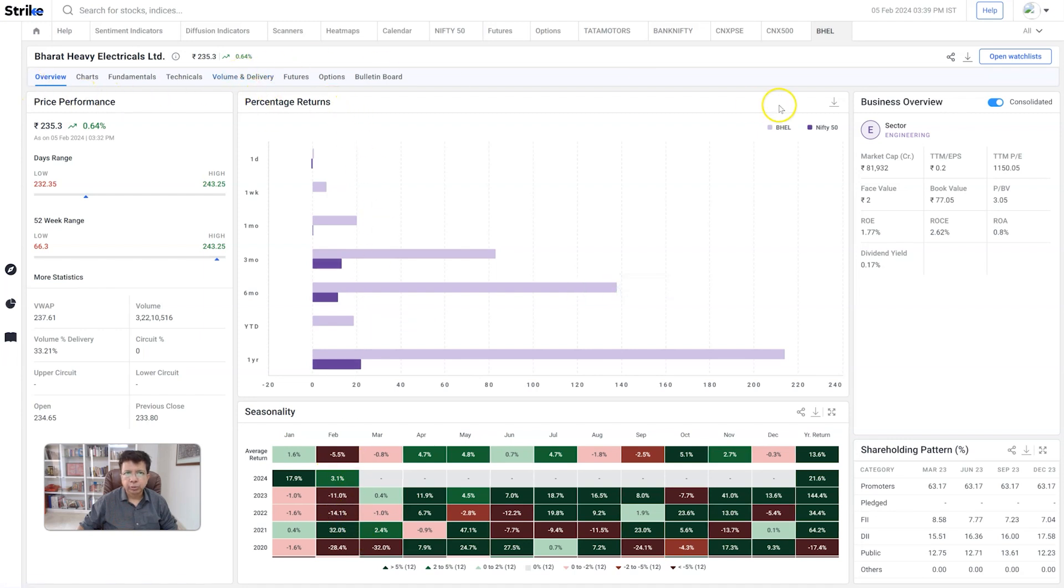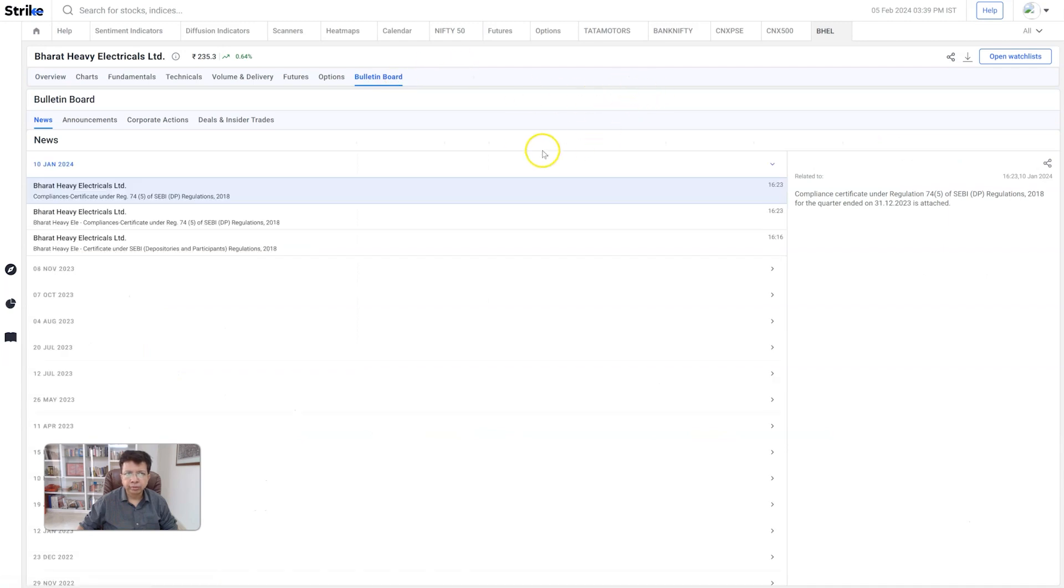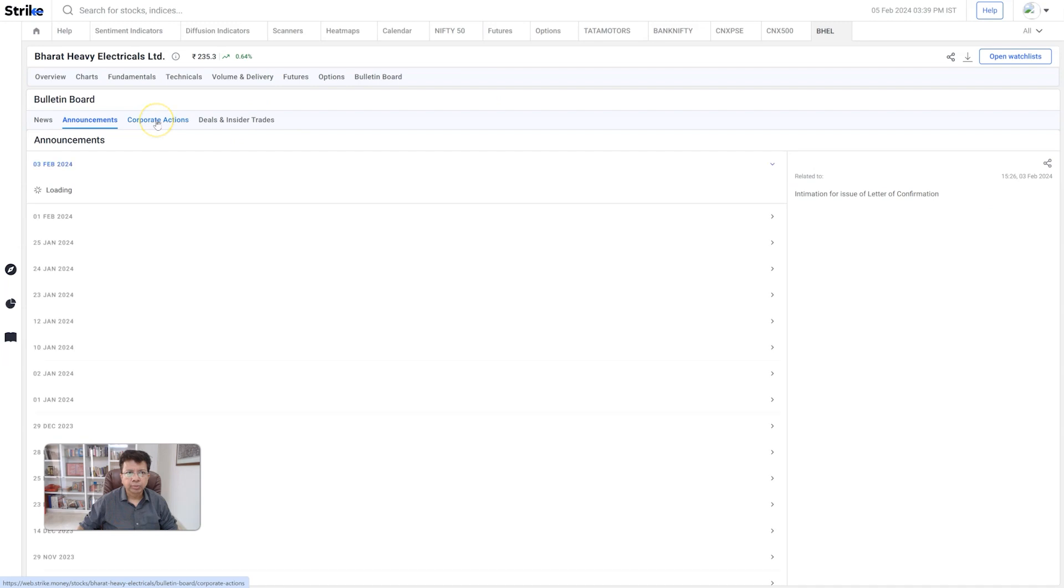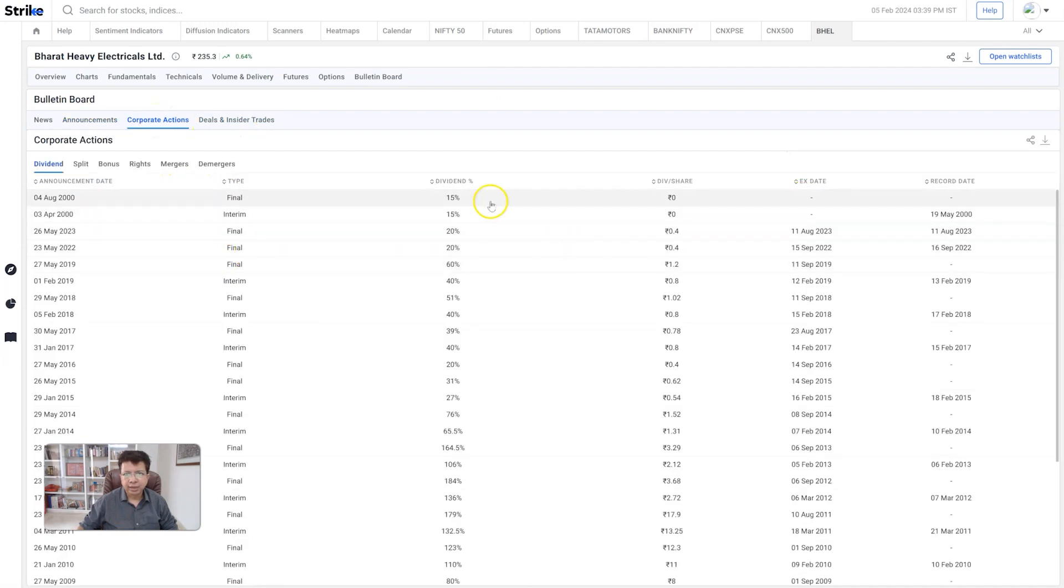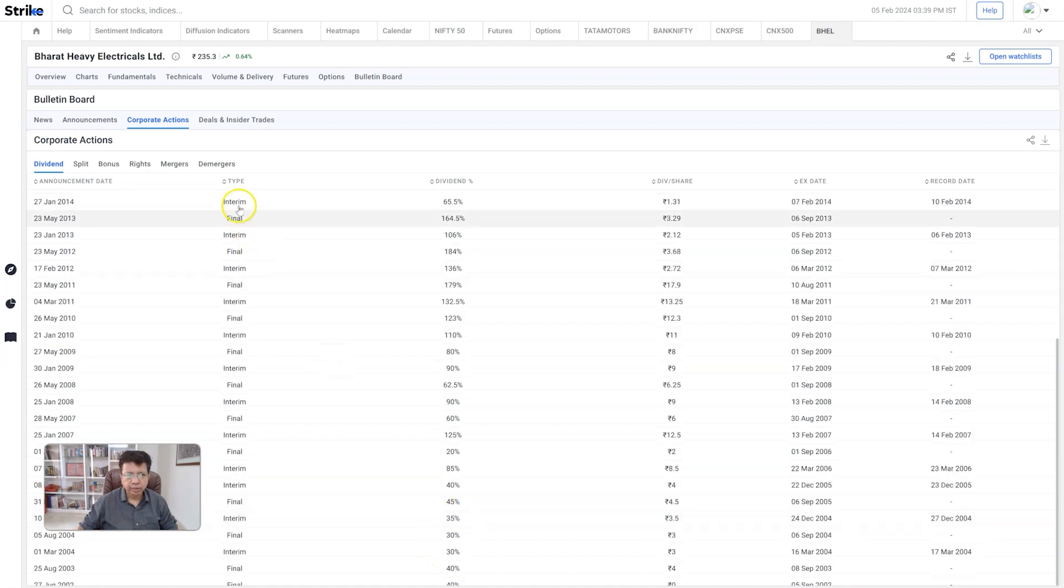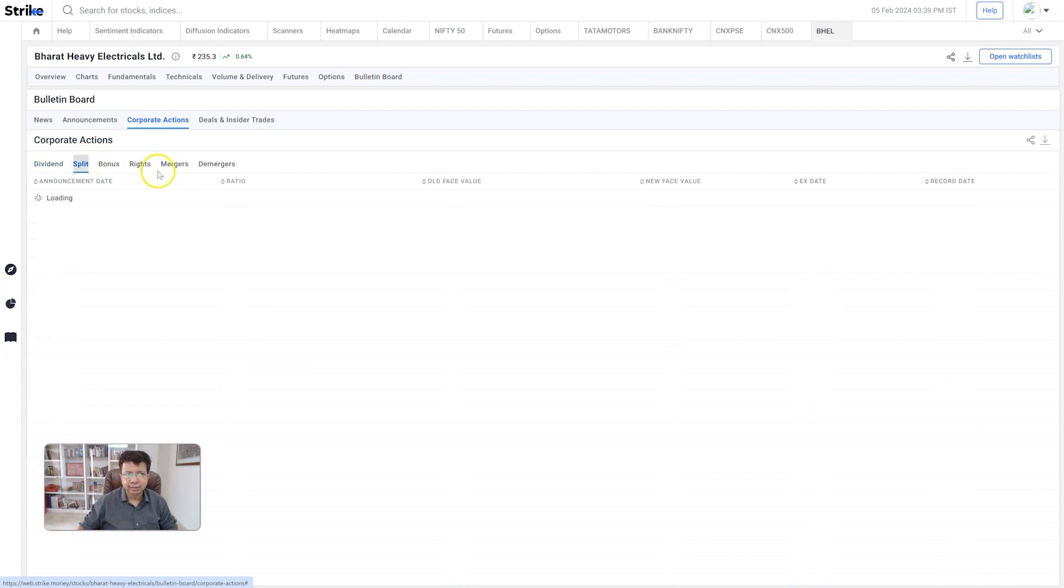Some people might want to know other information than just the fundamentals and technicals - what's been happening. You can quickly click on the bulletin board for the stock, go down to the announcements, the corporate actions, which means that you can have the entire dividend history in front of you all the way back to 2003. That's a lot of information - few places you can actually see that all at once.